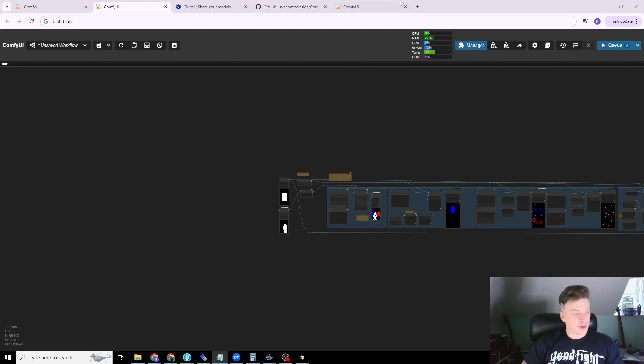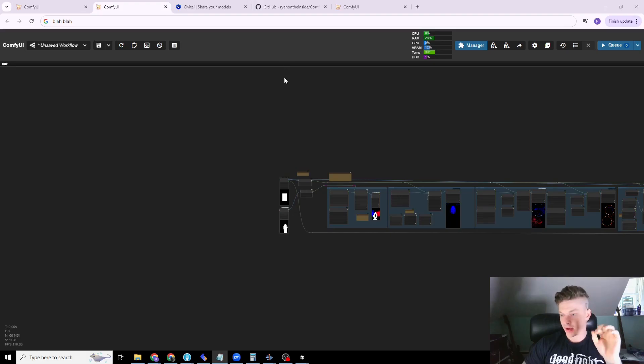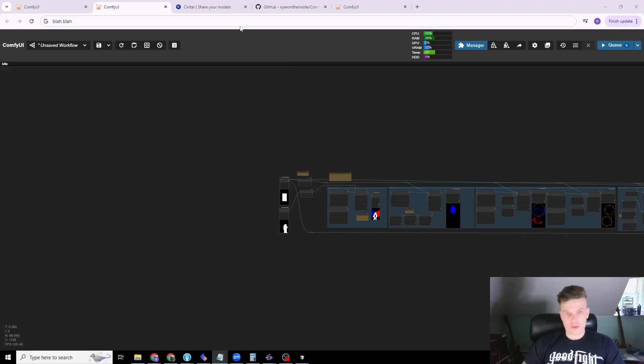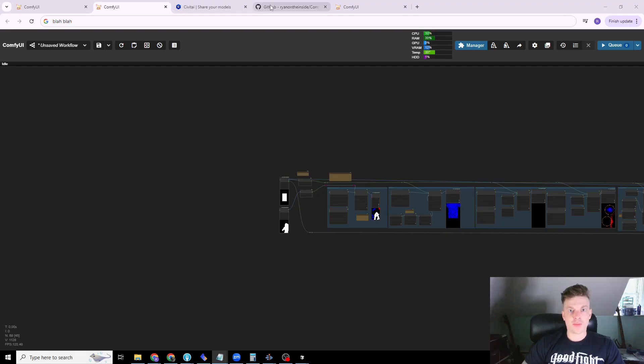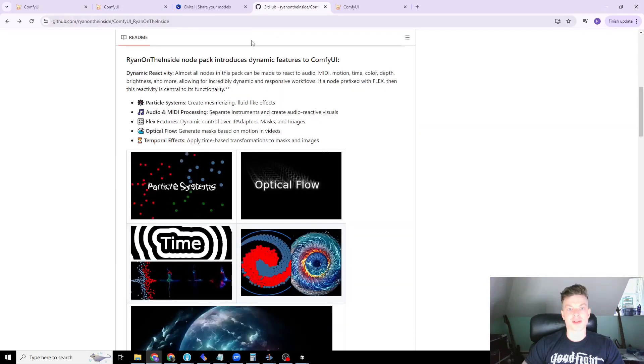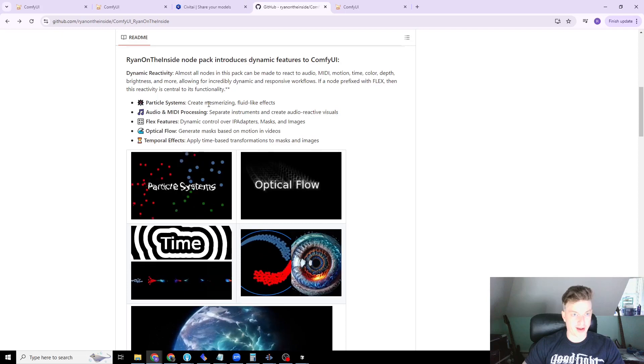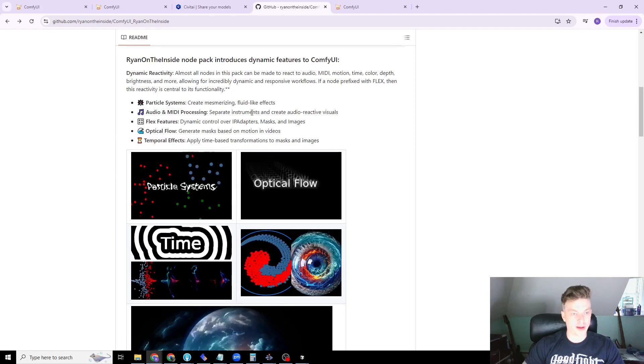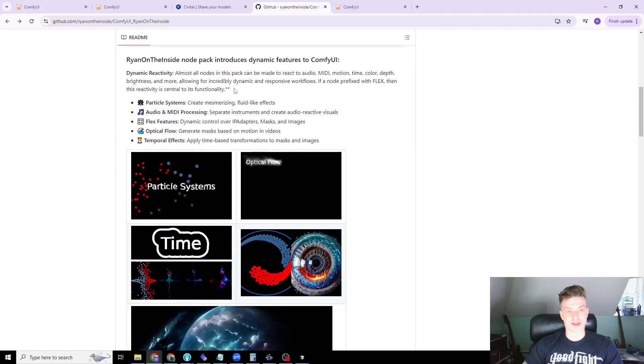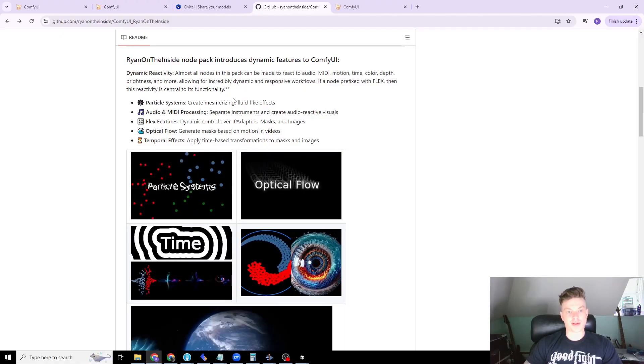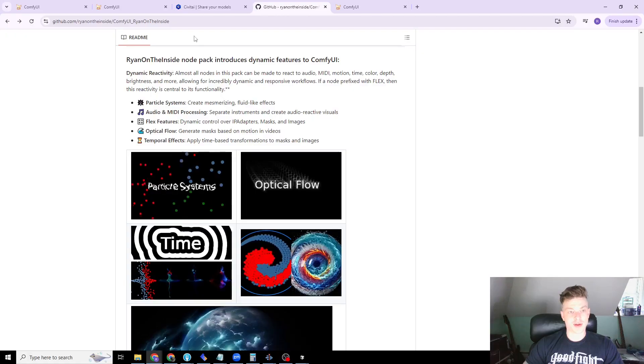Hopefully I've had just the right amount of caffeine so that I can go into just enough detail. So the node pack introduces a ton of functionality and I am continually updating it. The particle systems were one of the first things that I put in so I'll cover that first.